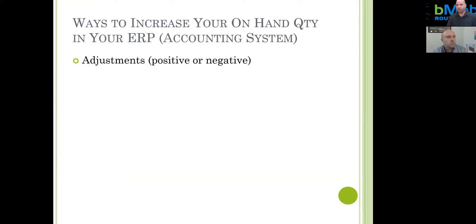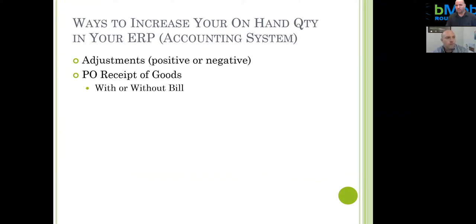The first way to inbound inventory into the system is to do an adjustment. You might see this the very first time you set up an item within the system if you're implementing new — to create an on-hand value and a valuation of that inventory item, whether that be at a cost of LIFO, FIFO, or average cost. An adjustment can be positive or negative and simply increases or decreases the on-hand quantity based on the valuation you've stated in the system.